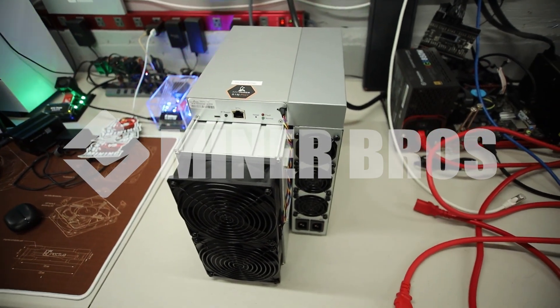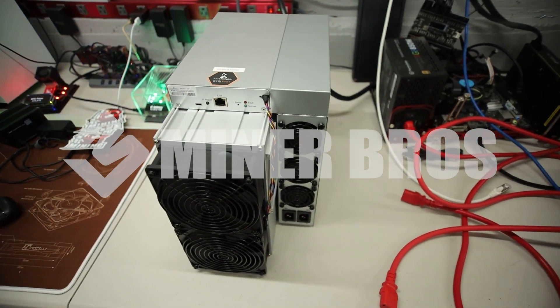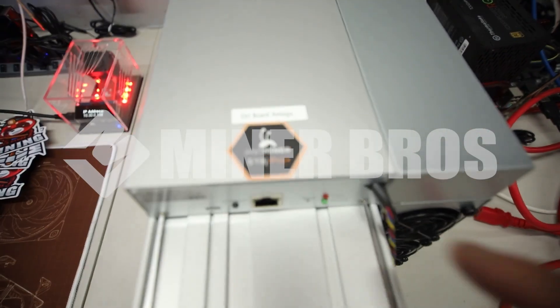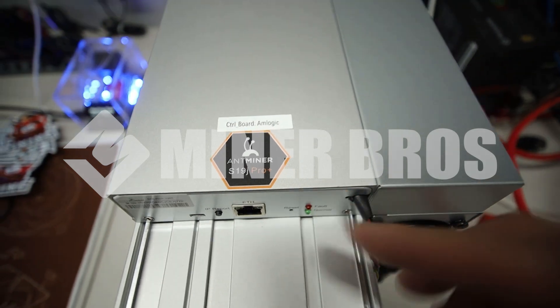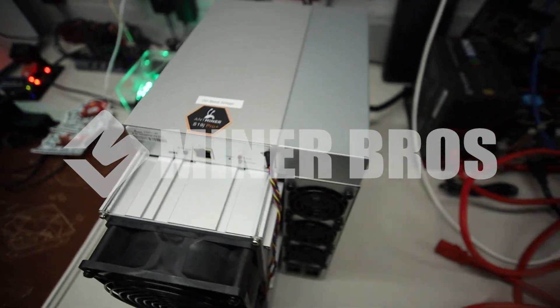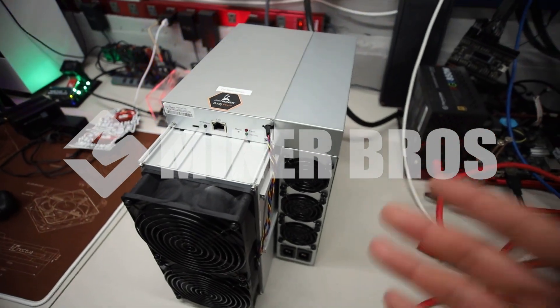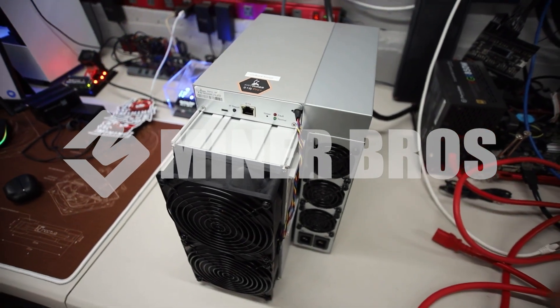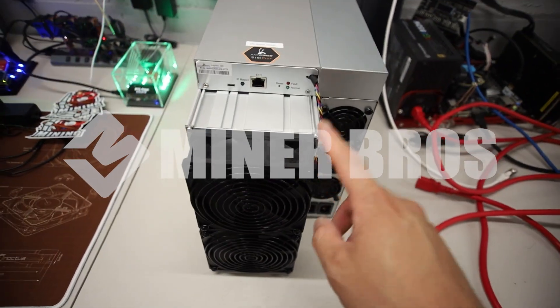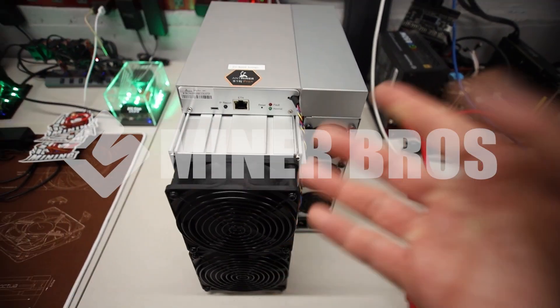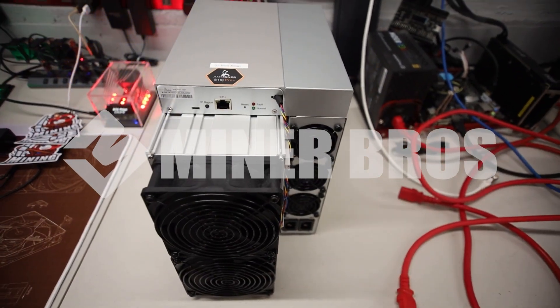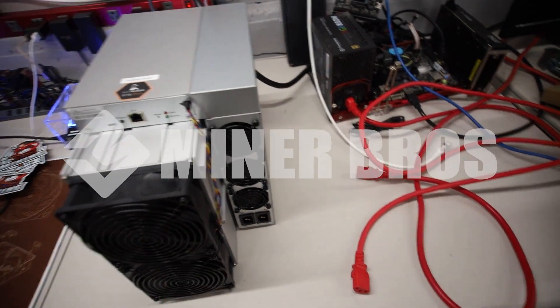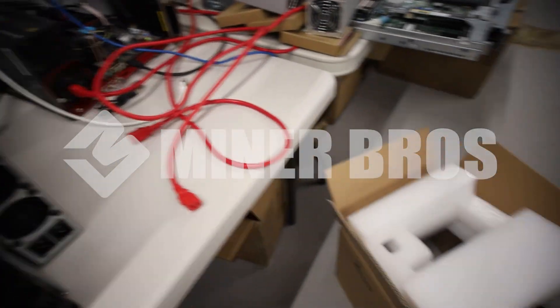So for anyone stumbling across this video and you're wondering about the S19J Pro Plus and how to set it up, we're going to do that in today's video. Also, we're going to check out how the profitability is currently with one of these things in my hands right now. So without further ado, let's begin from the beginning.